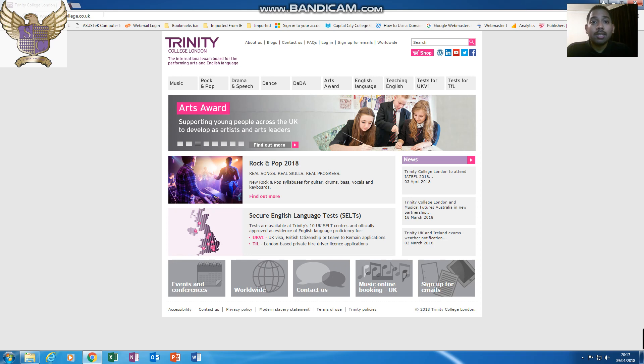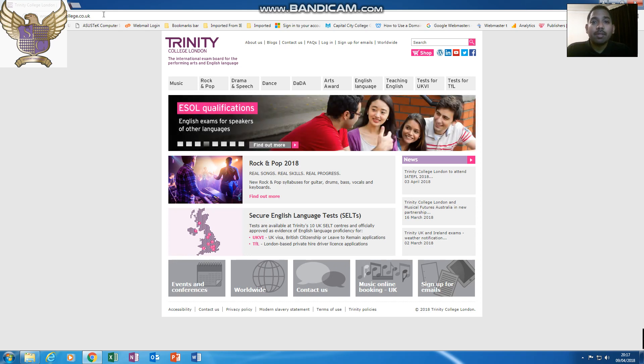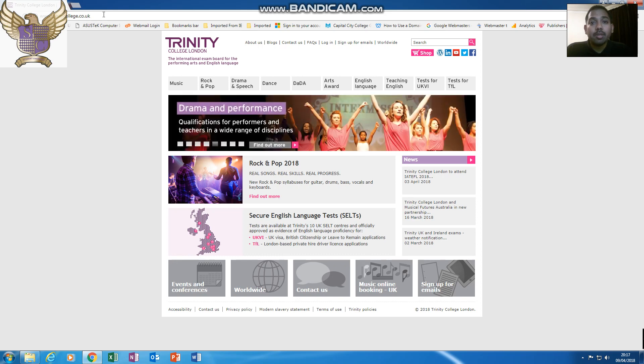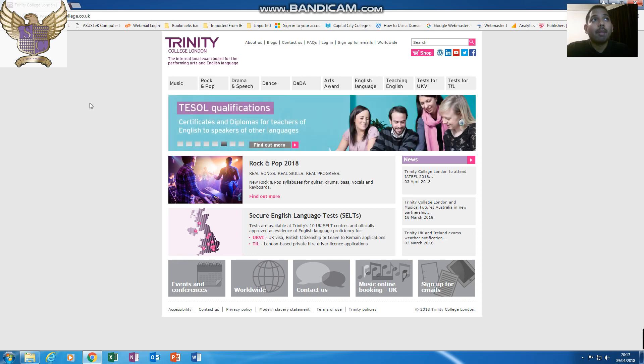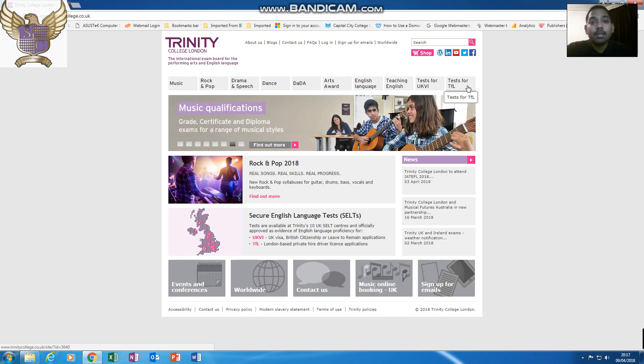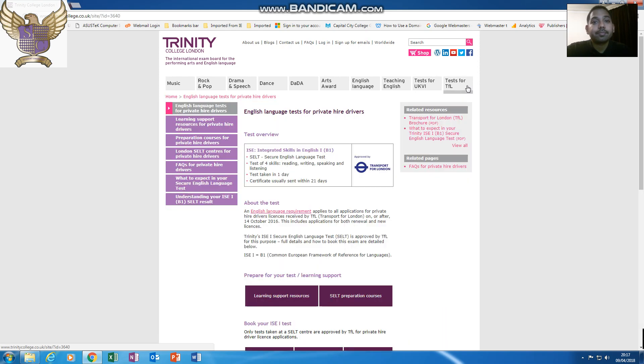Trinity College have done a fantastic job for the resources. When you go into the website, if you look to the far right column, so my mouse is here, test for TFL. Just click onto that section and it will bring you here.